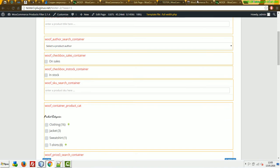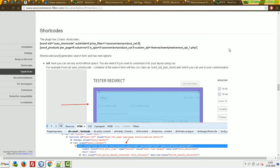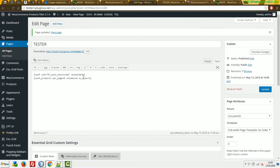Let's consider the other attributes. For example, taxonomies — this is a very important attribute. You may want many pages where each page represents only one taxonomy of your shop. Just use this attribute. Copy and paste it into both places: in the Woof shortcode and in the Woof Products shortcode.